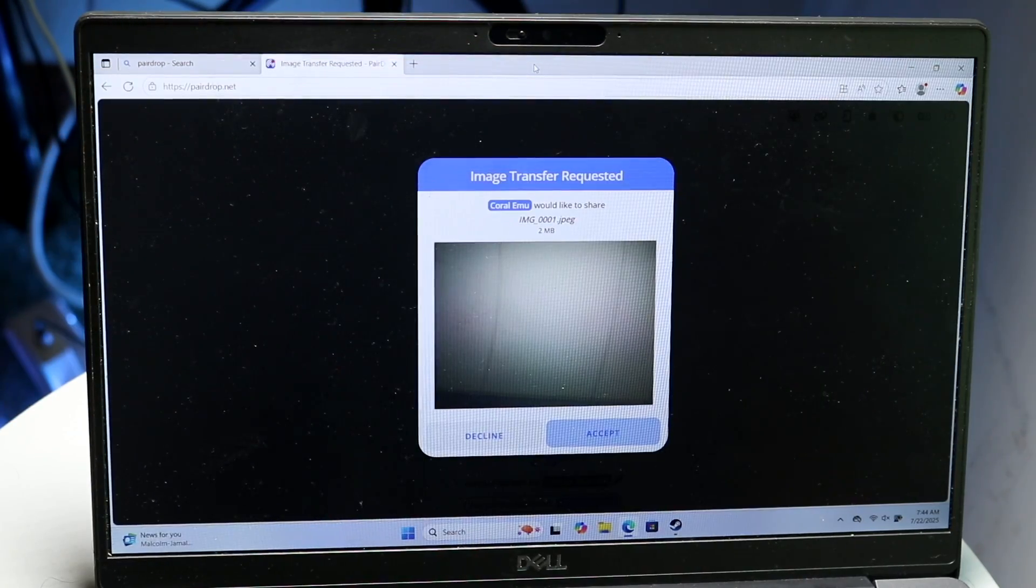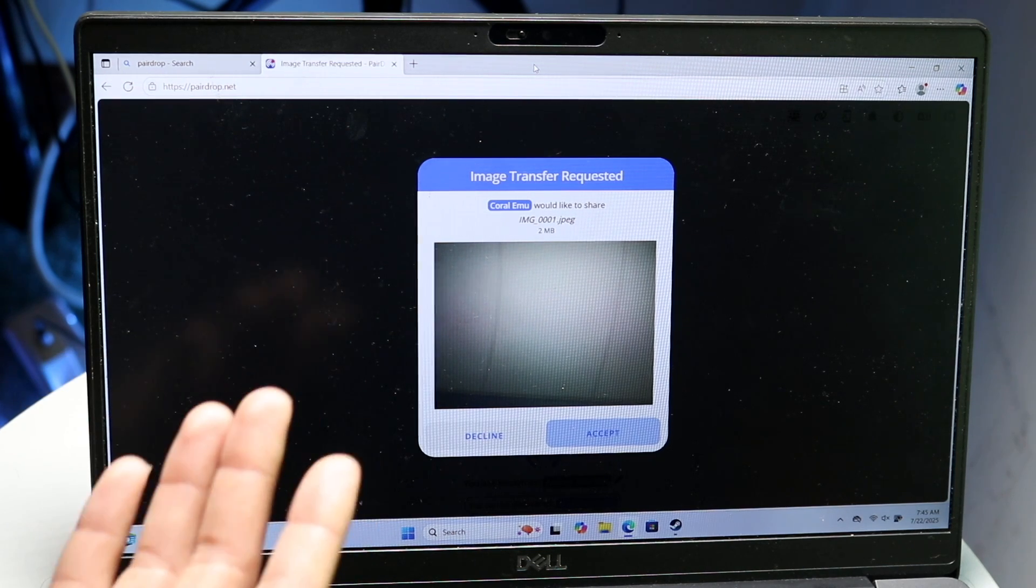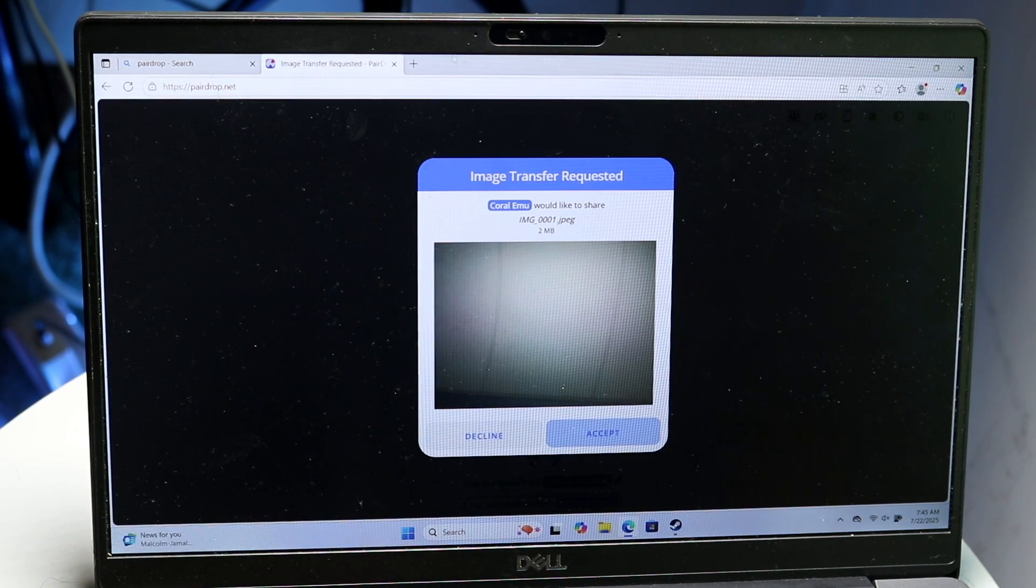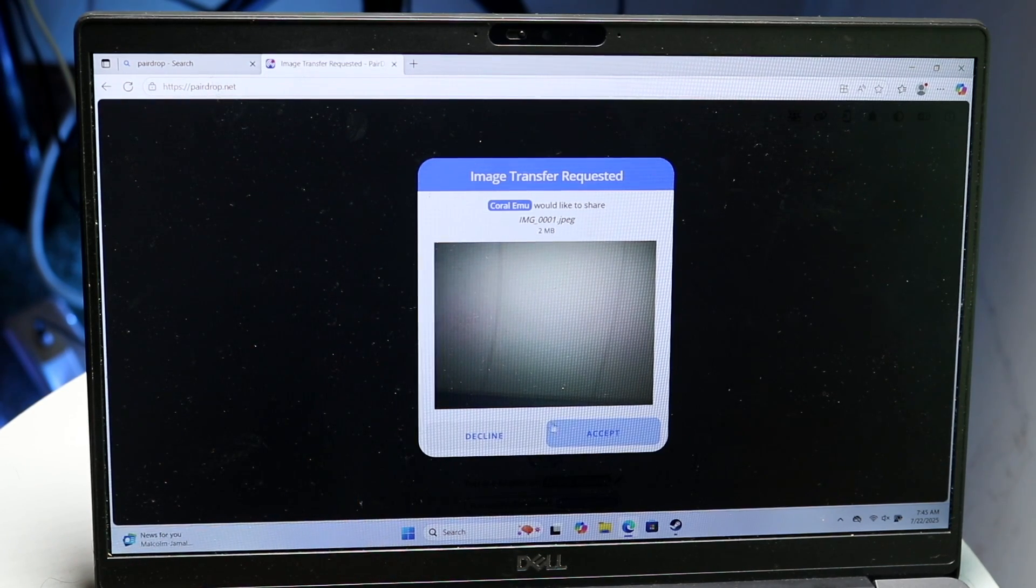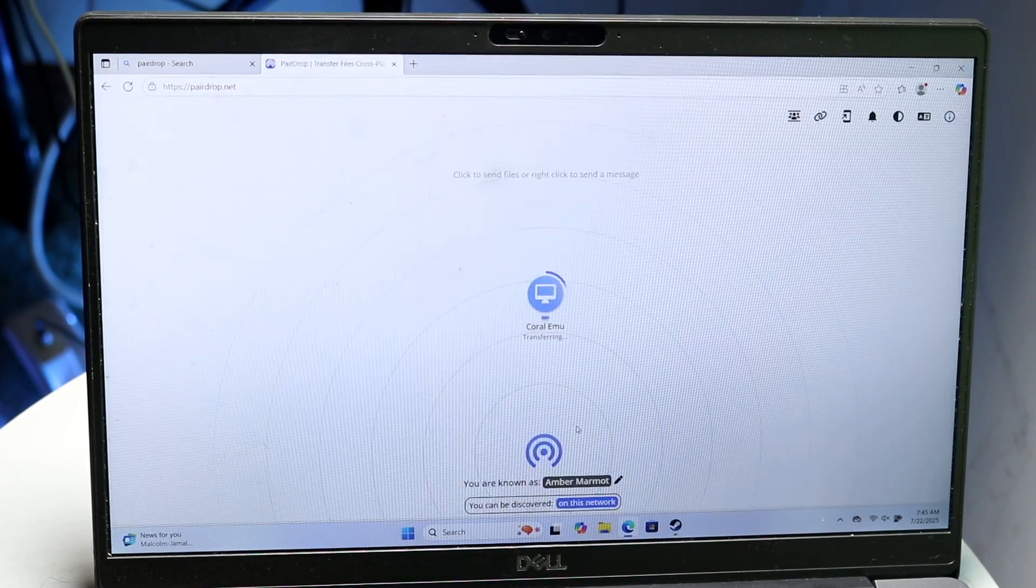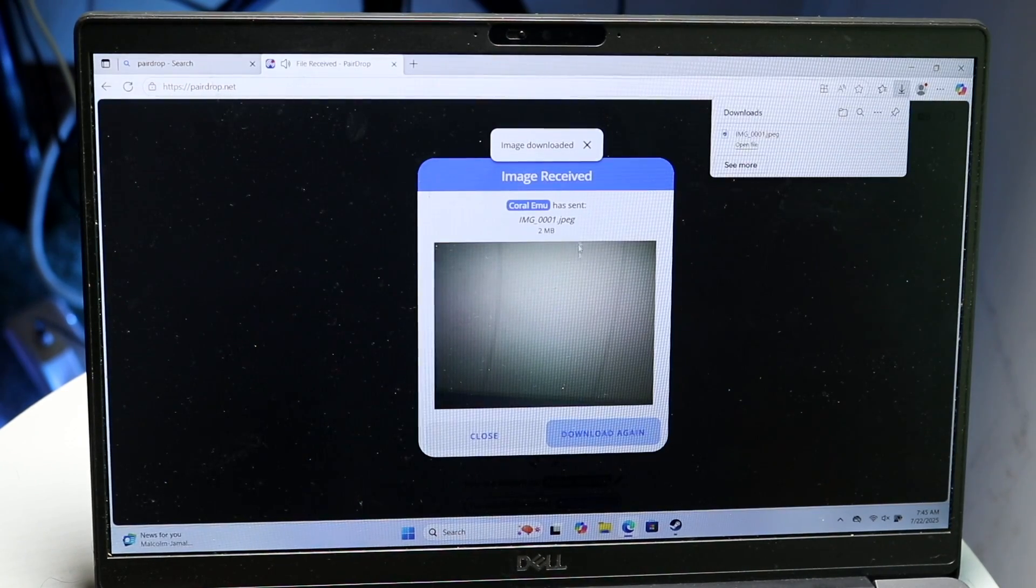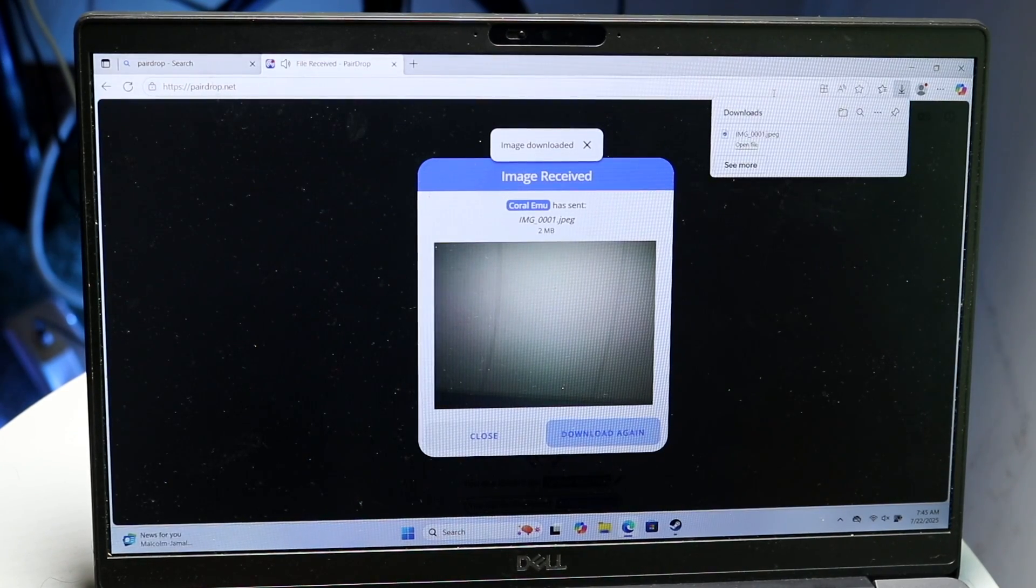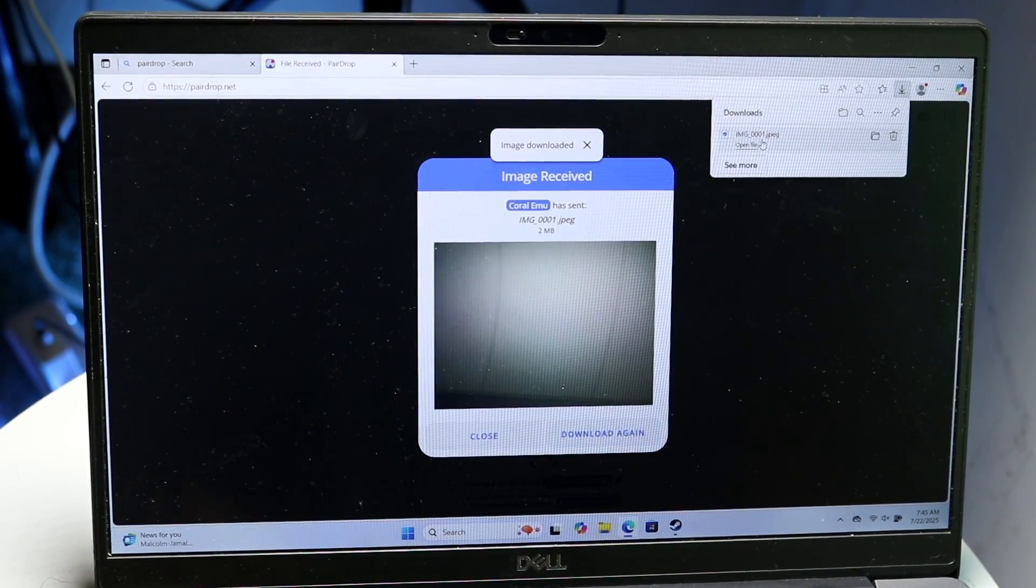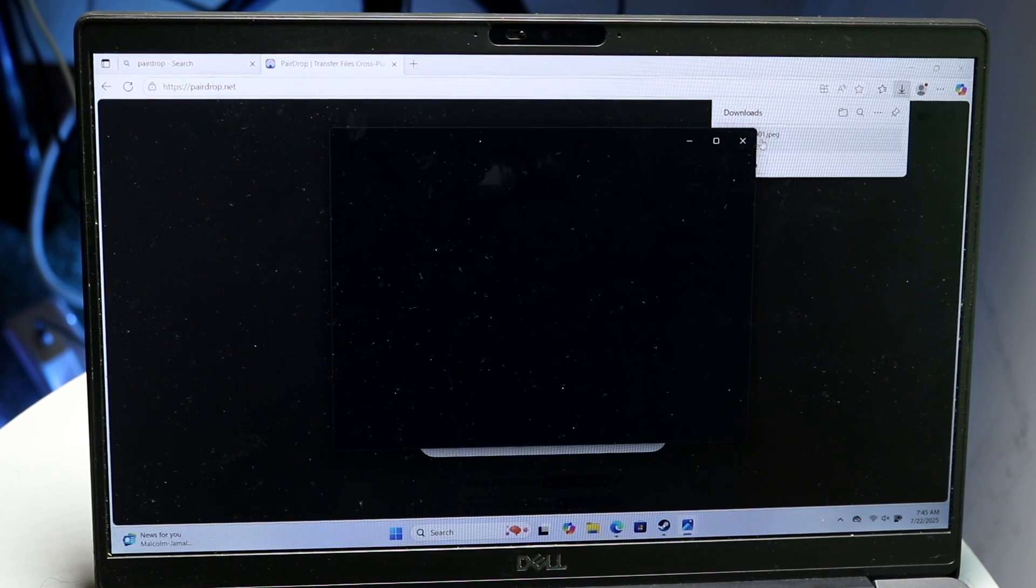It now basically automatically transfers over to my Windows PC. So now I can click on accept and it will allow me to download this image, and you will see I have now just downloaded this image right here in a matter of seconds.